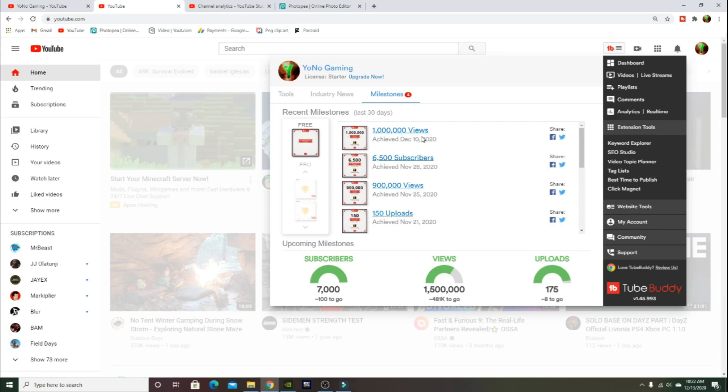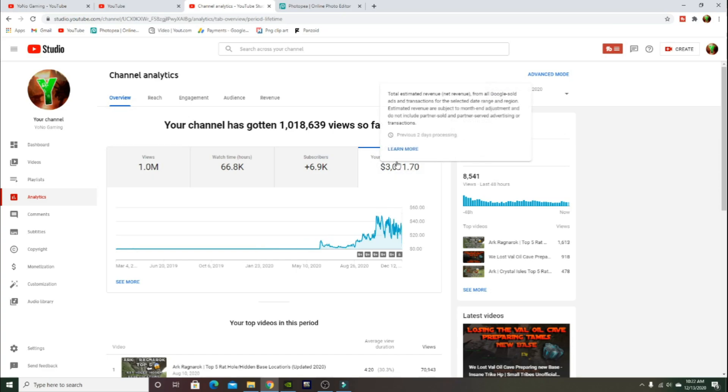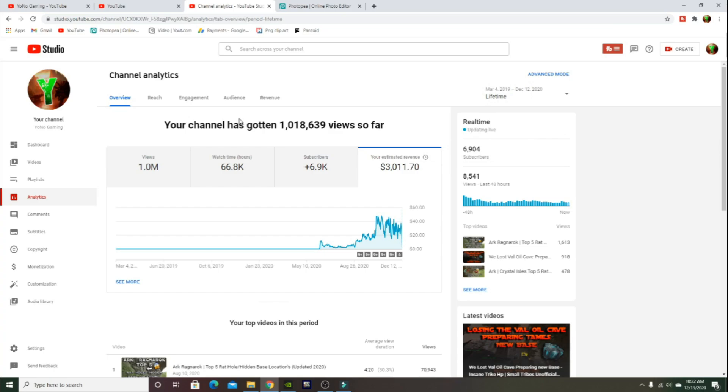If you go over to your channel analytics, so far our channel has got 1,018,639 views. In the last 48 hours I've made 8,540 views. My estimated revenue for 1 million views is $3,000. That's literally what I've made the entire year that I have been monetized.